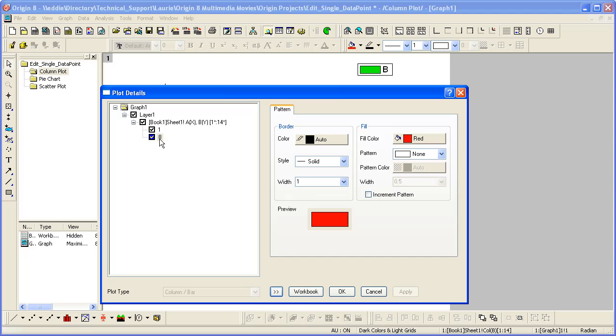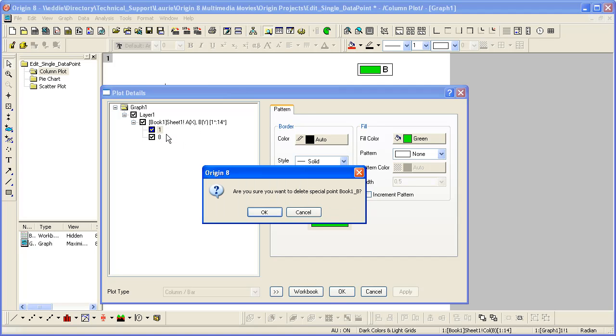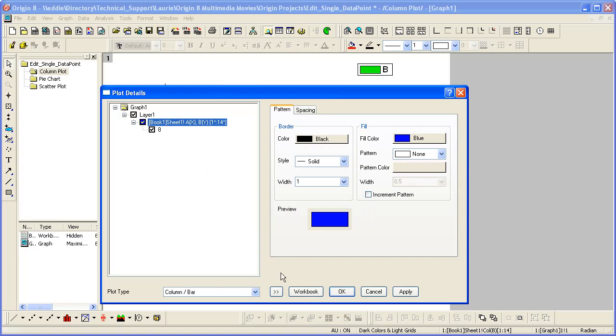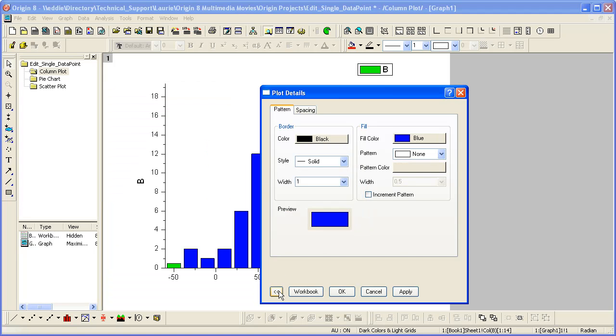If we wish to remove the special display properties of a single data point, you can right click on that point and say delete. The data point is not deleted. It just returns the display properties for that point to that of the entire data plot.